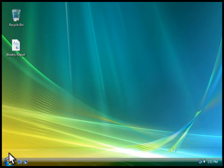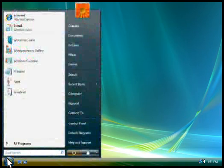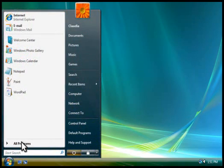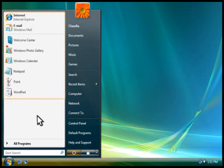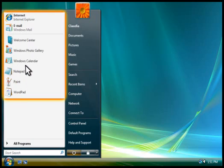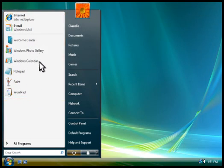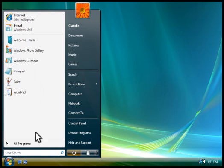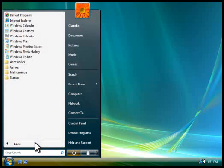The Start menu is the best way to find programs on your computer. Programs that you've used frequently are listed here for quick access. To see a complete list of programs on your computer, you click All Programs.